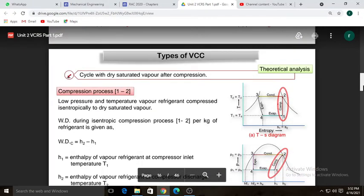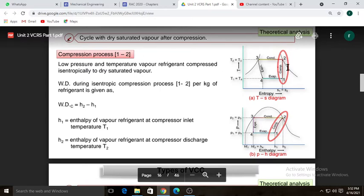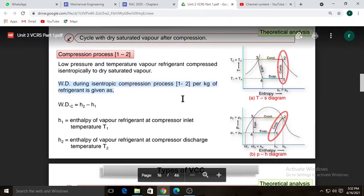Process one-to-two is isentropic compression, so S1 equals S2 on the TS diagram. Low-pressure and temperature vapor refrigerant is compressed isentropically to dry saturated vapor. Work done during the isentropic compression process per kg of refrigerant is equal to H2 minus H1.